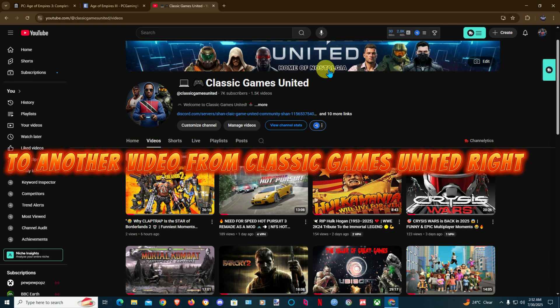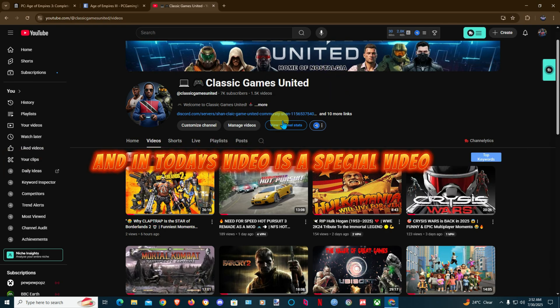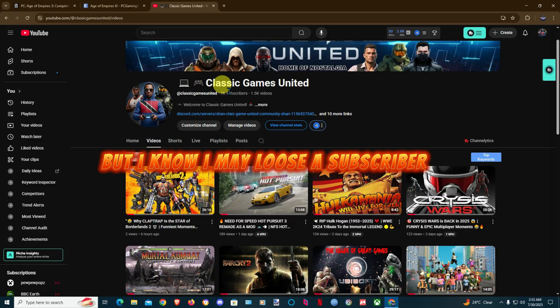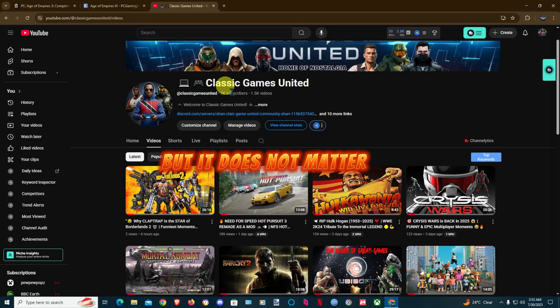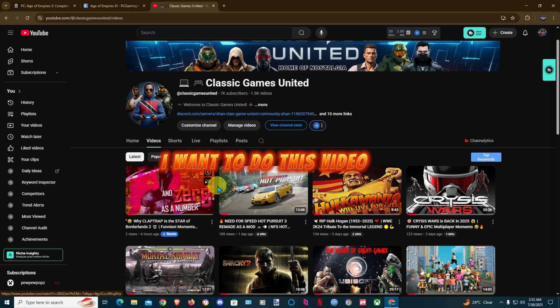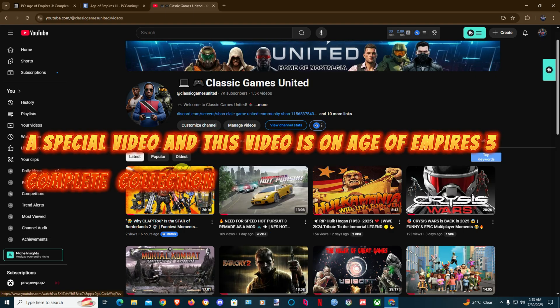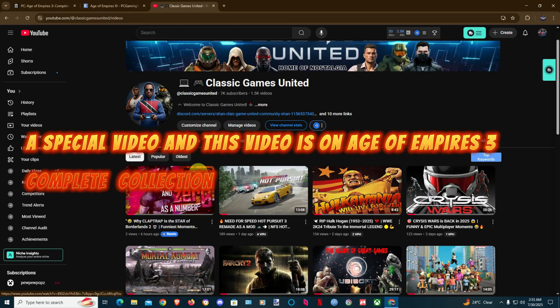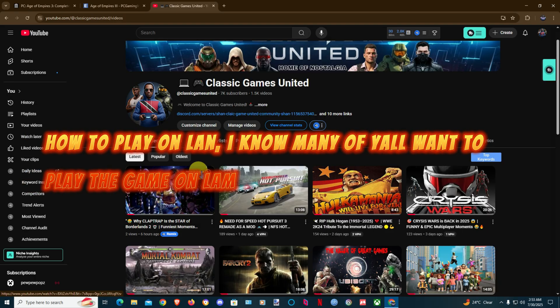Welcome back guys to another video from Classic Games United. Today's video is a special video as you can see I finally hit 7K subscribers. I know I'm a low subscriber but it doesn't matter. I want to do this special video on Age of Empires 3 Complete Collection, how to play and learn.